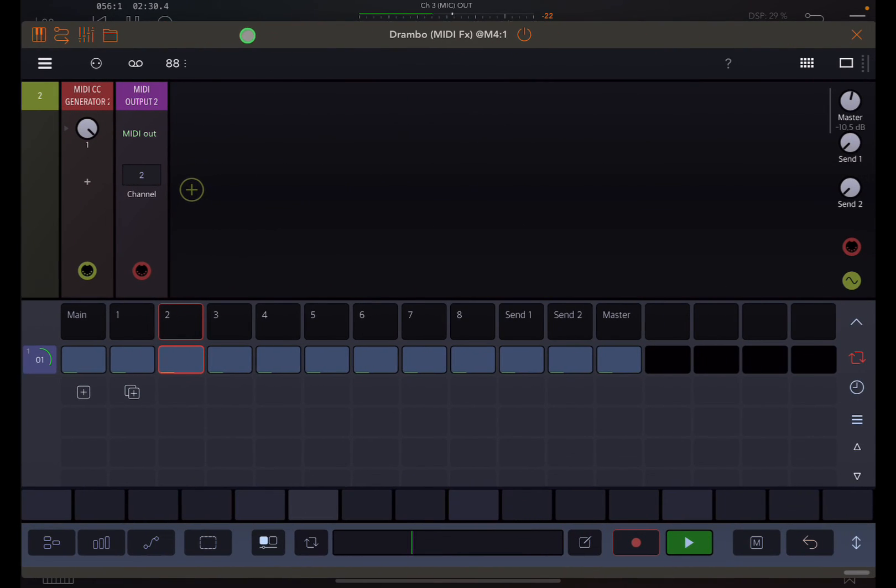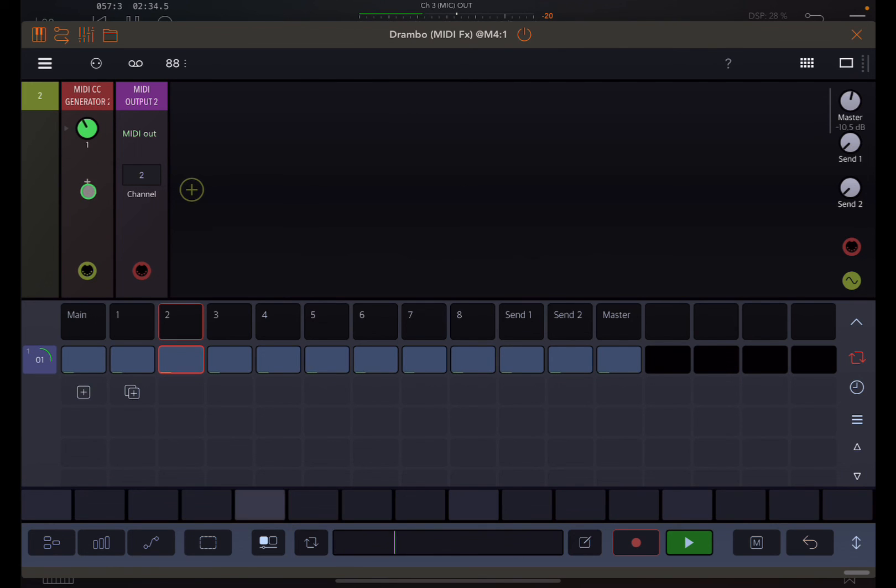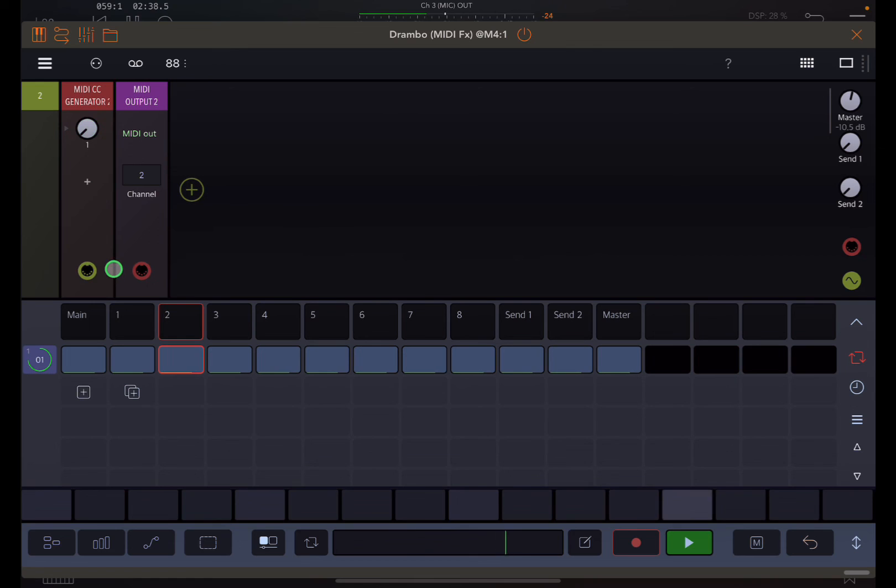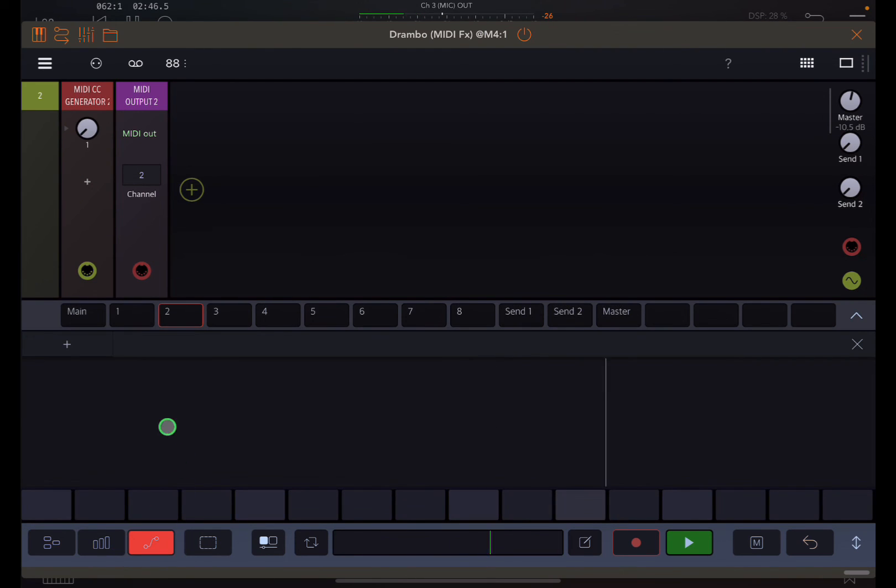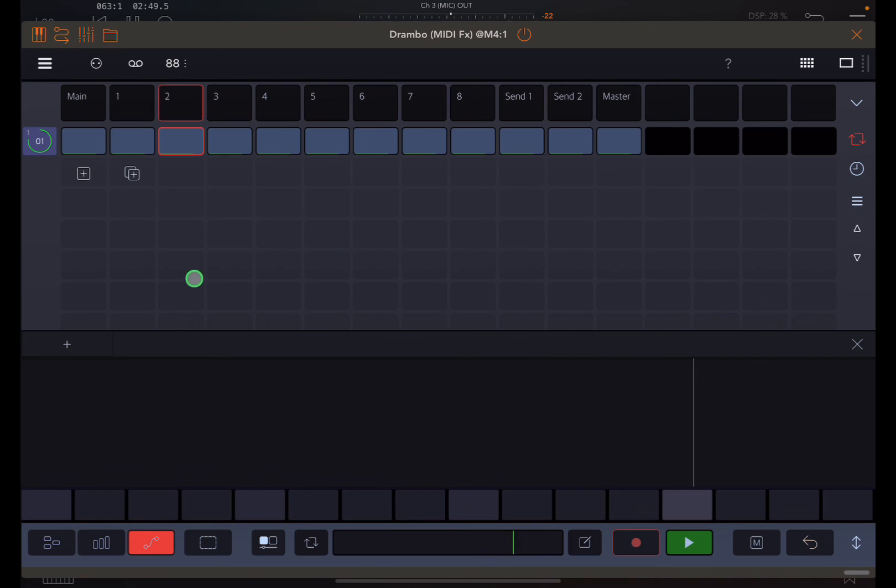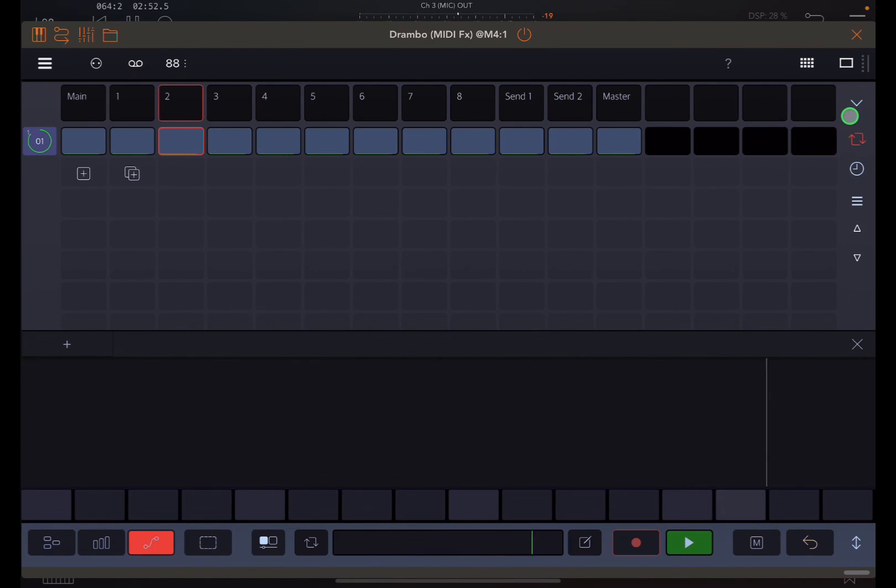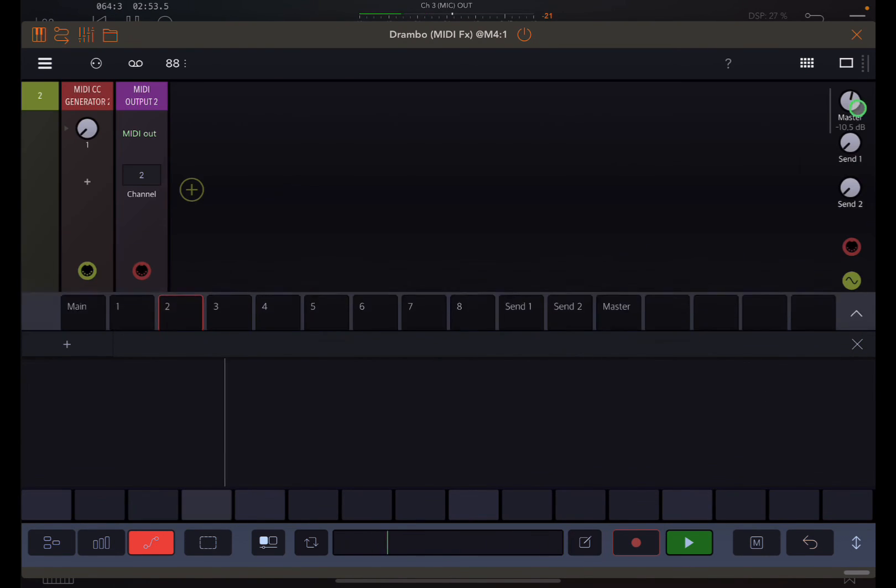So now again, now that that's mapped very easily, automating that is just a matter of either recording this and moving that dial while recording, or using the automation that I will show you in a bit more detail in a separate video.